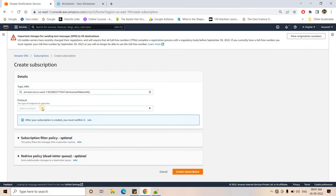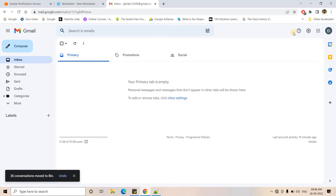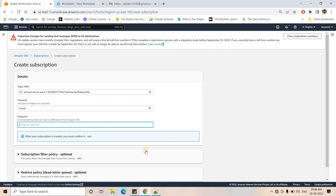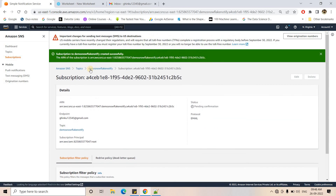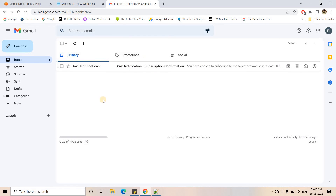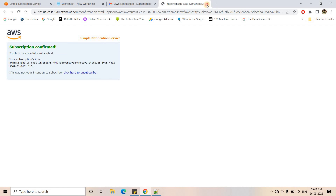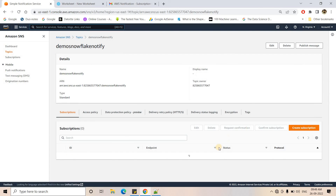The next step is to create a subscription. I want to send an email, so I'll put my email address as the endpoint and create the subscription. Once created, the SNS topic status shows 'pending confirmation' and a confirmation email arrives. I'll click to confirm the subscription. Once confirmed, any message published to the SNS topic will be broadcasted to the subscribed email address.